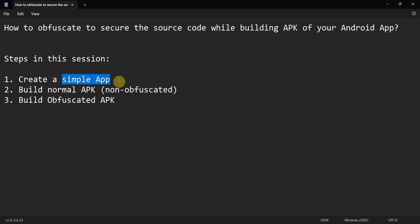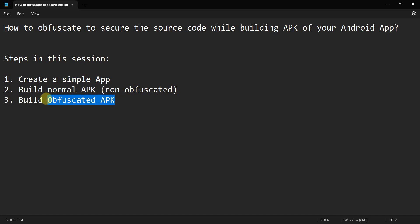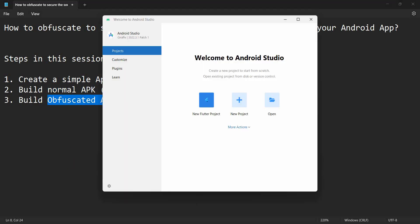We'll see how anyone who knows reverse engineering can see the source code from your normal APK. Then we'll create an obfuscated APK so that your source code cannot be seen. Let's begin - I'll create a simple project.